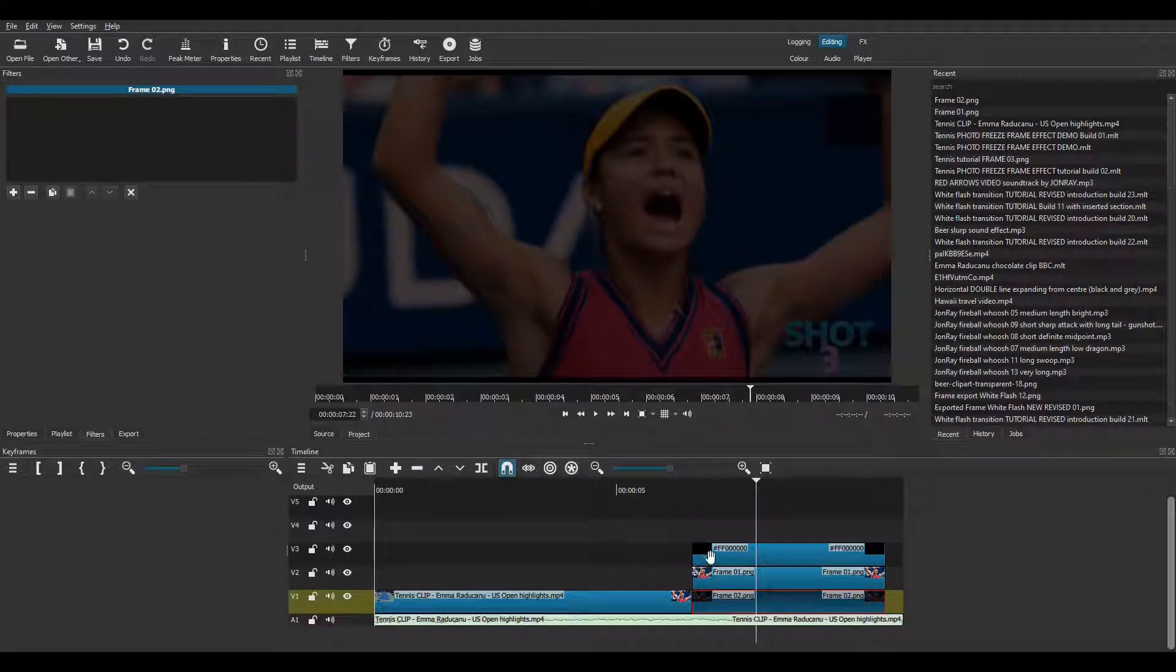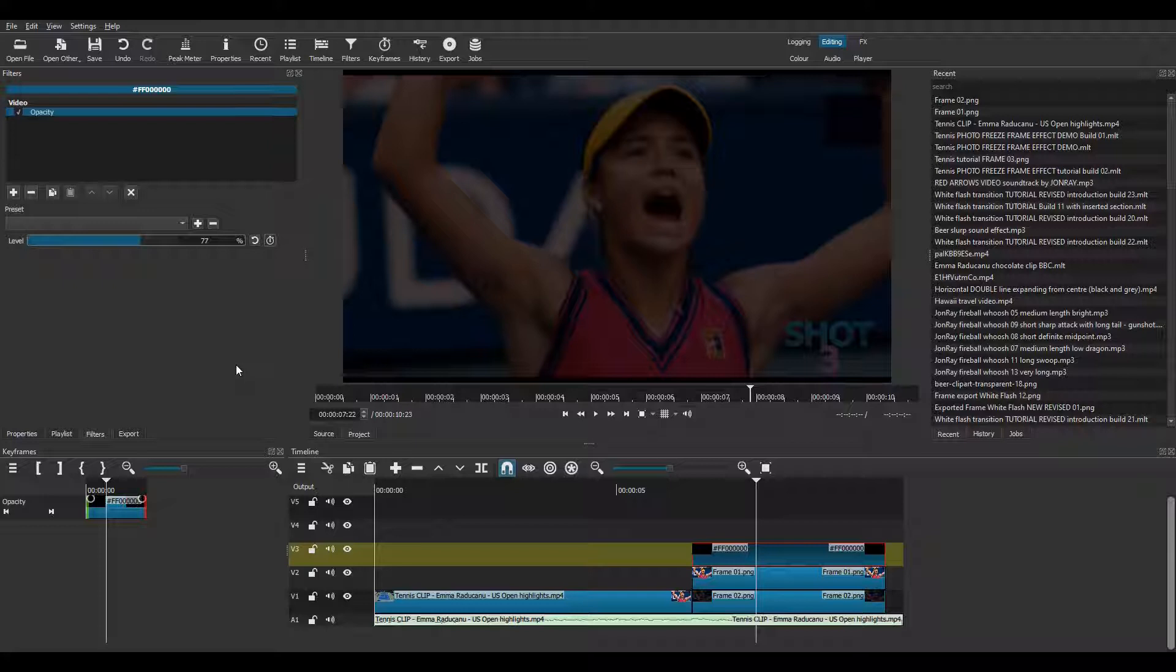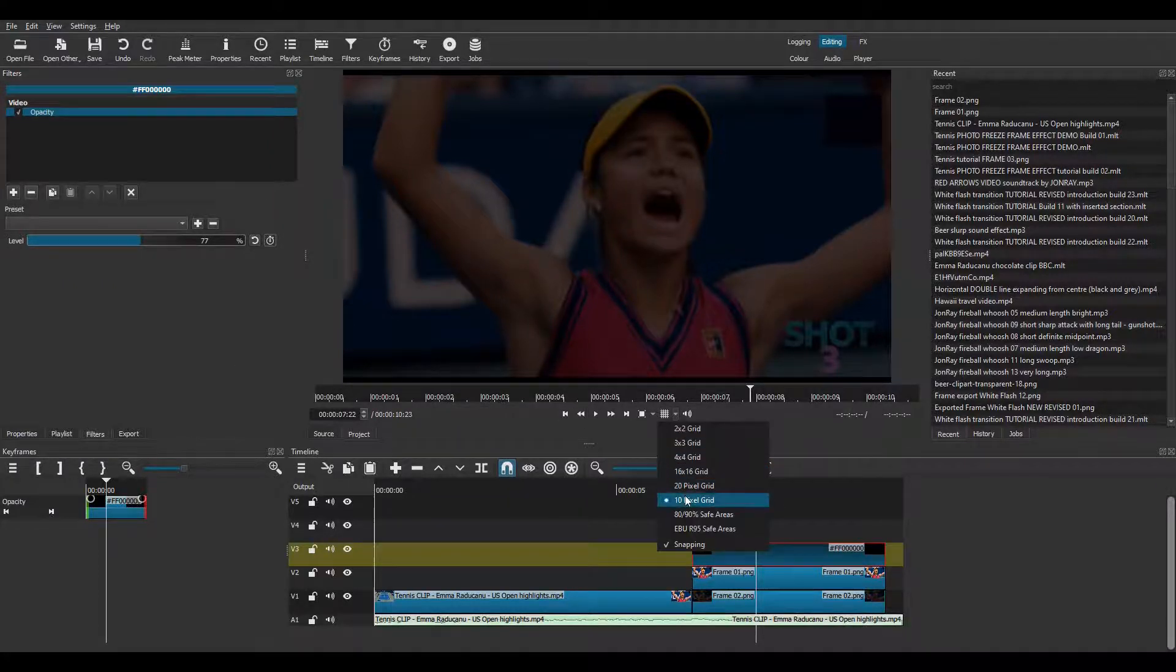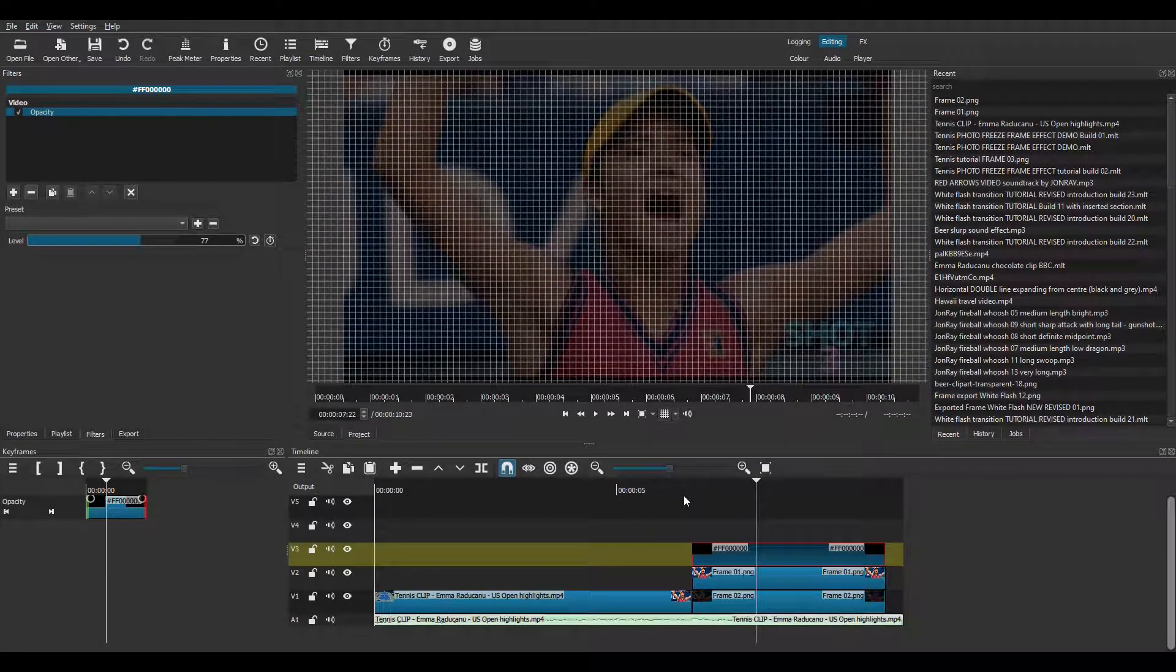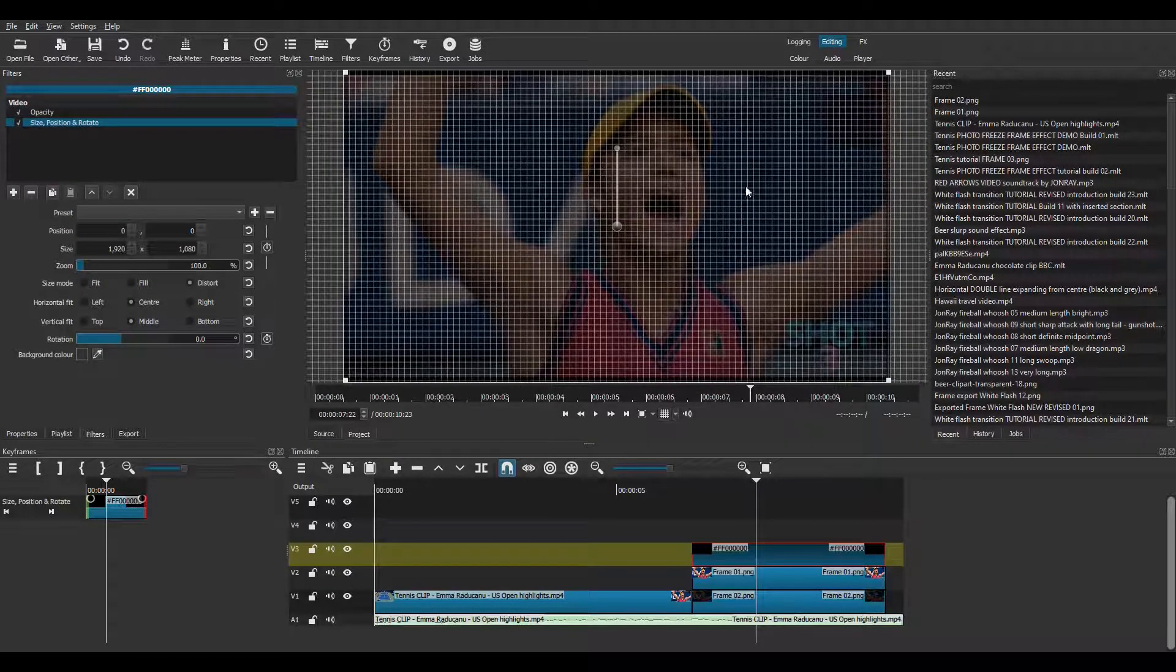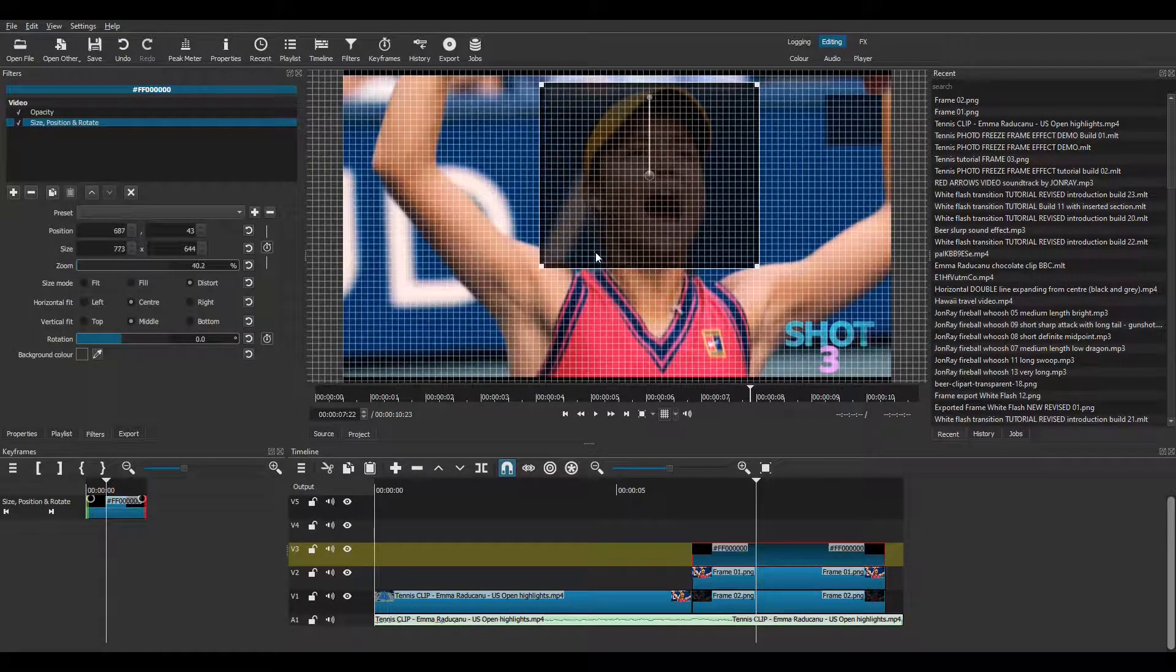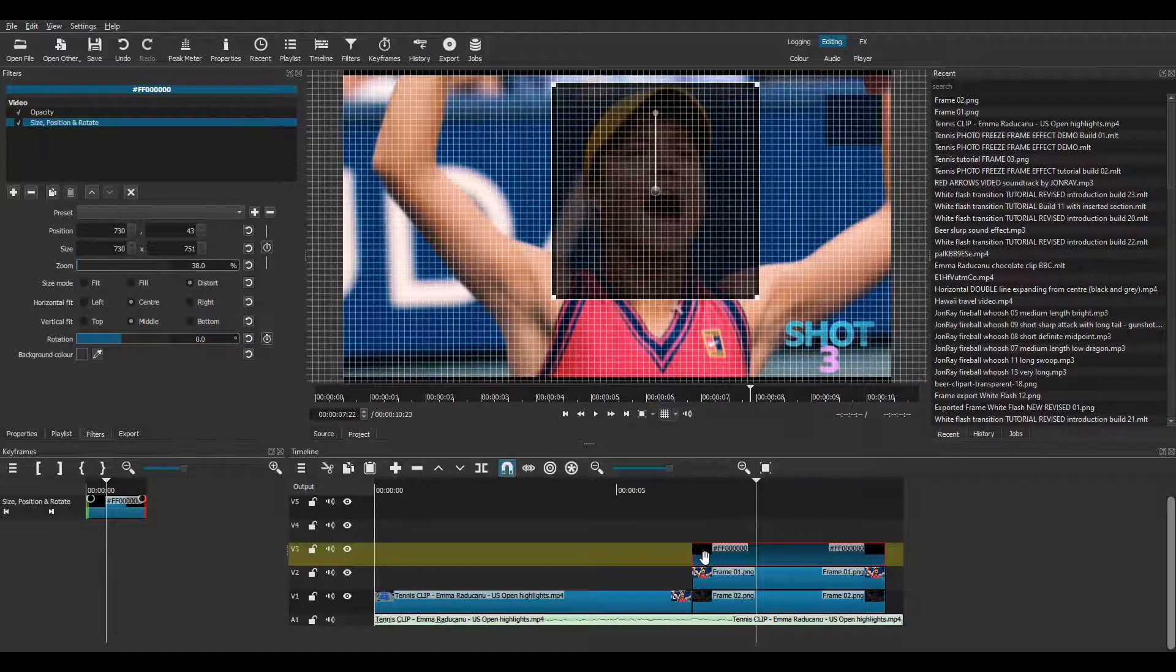Next I create the white photo frame. I'll need this black colour clip. Remember it has an opacity filter applied so I can see the image below. I select the 10 by 10 grid. Then I add an SBR filter. Select distort. Then I resize the black clip to fit over Emma's head.